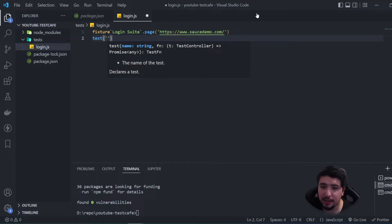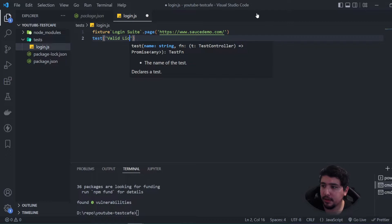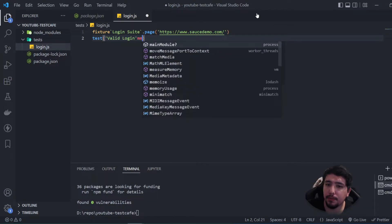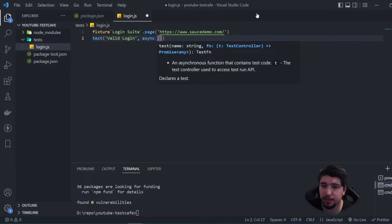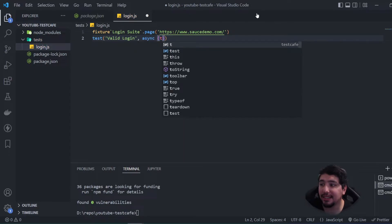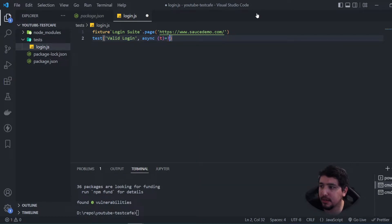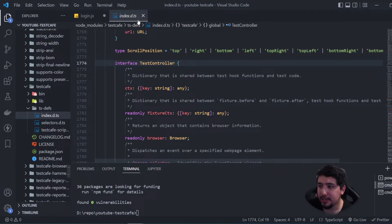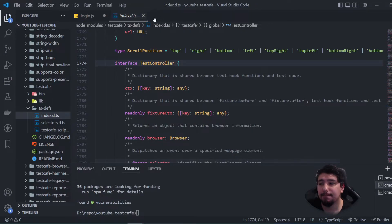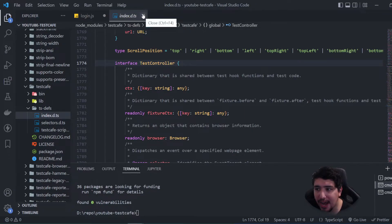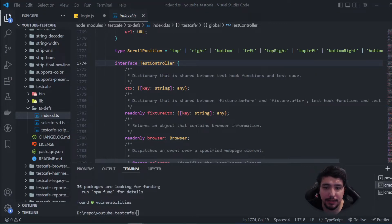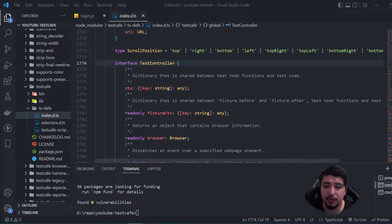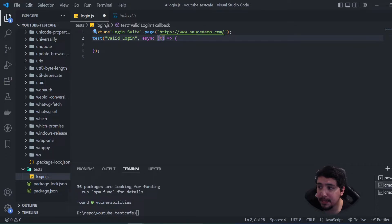The first parameter of the test command is the name — I want to call this 'valid login'. The second parameter is an async function. As a parameter we're going to be sending `t`. The `t` is the test controller kind of command to access the API commands that TestCafe offers — it exposes the test API methods so we can interact and perform different actions and assertions.